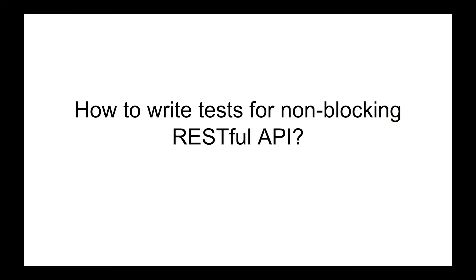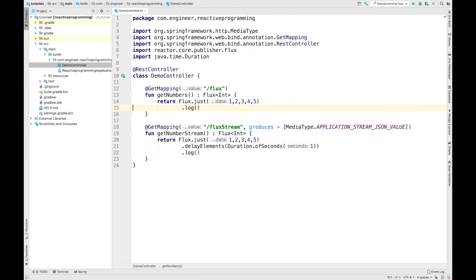Hello everyone, welcome to my channel. Today we will see how to write tests for a non-blocking RESTful API. In our previous video we created two non-blocking APIs, and in this video we will see how we can write tests for these APIs.